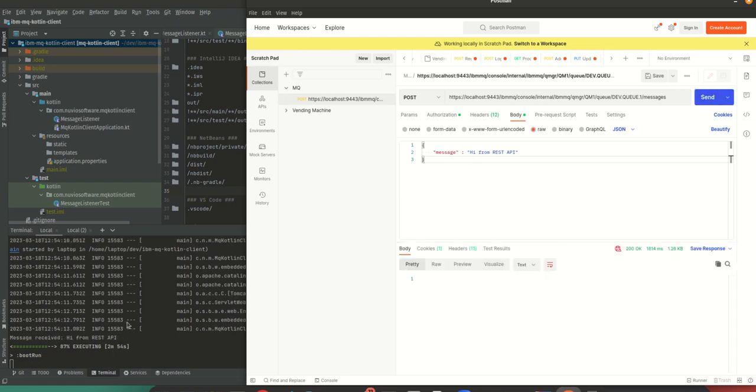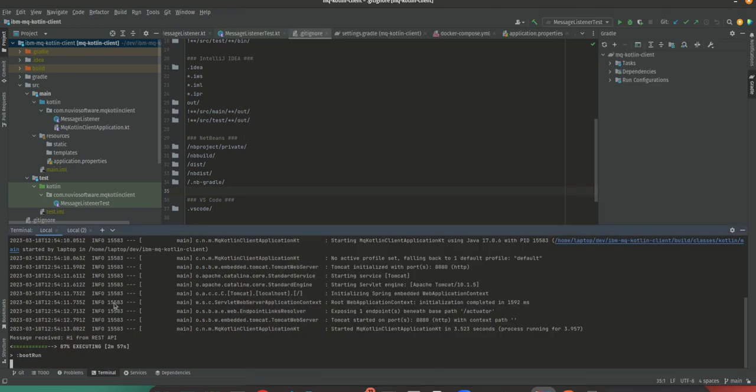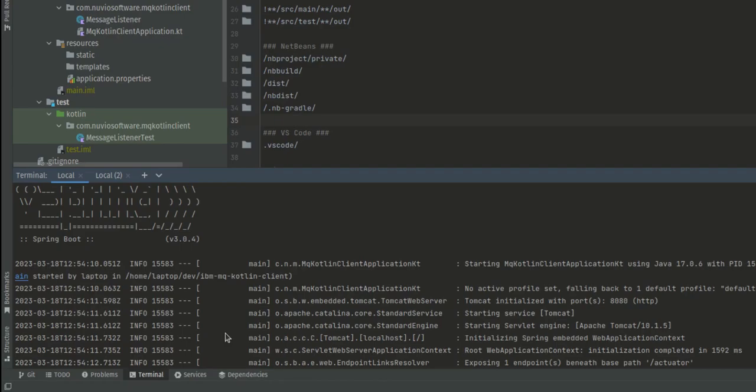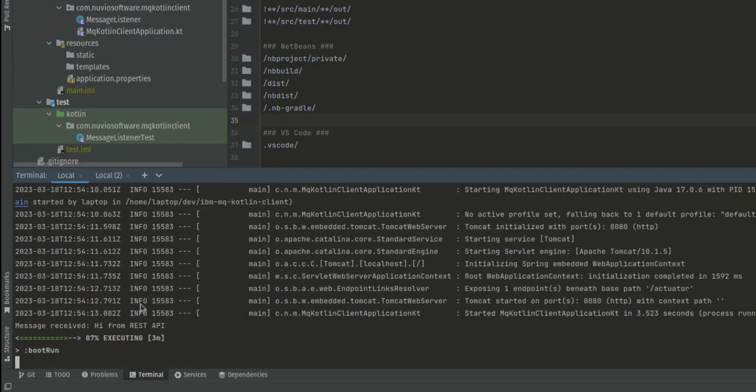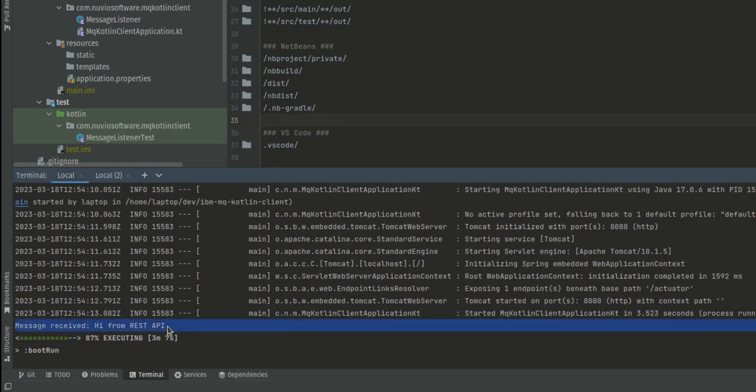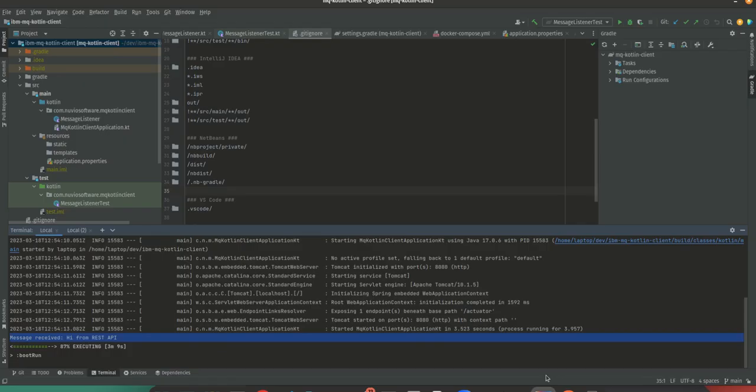And yes, that is a 200 OK response. Effectively, in the logs we should see that response somewhere. Yeah, here you see message received: hi from REST API.